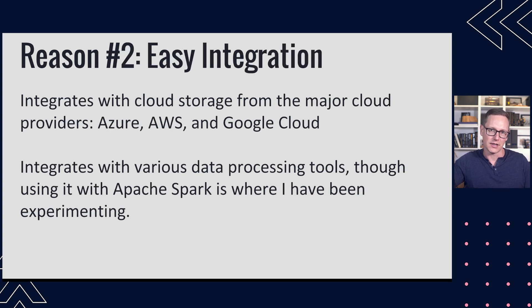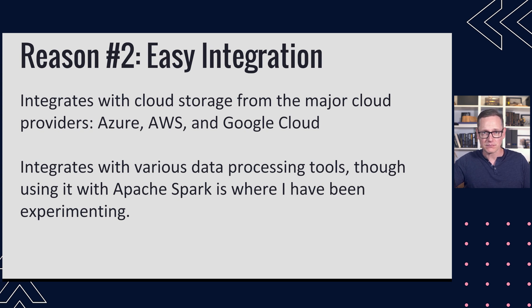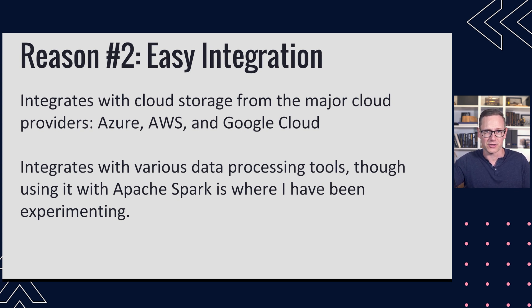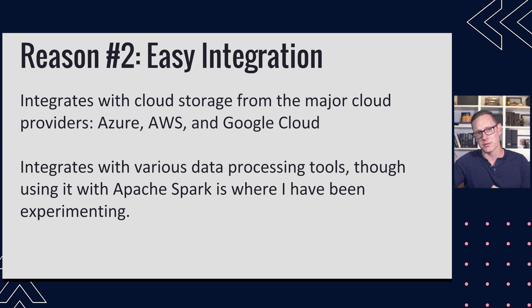Another reason I would suggest it is for easy integration. It works with the three major clouds, Azure, AWS, and Google Cloud. You can run this open source version and have it connected to your cloud storage in those environments.